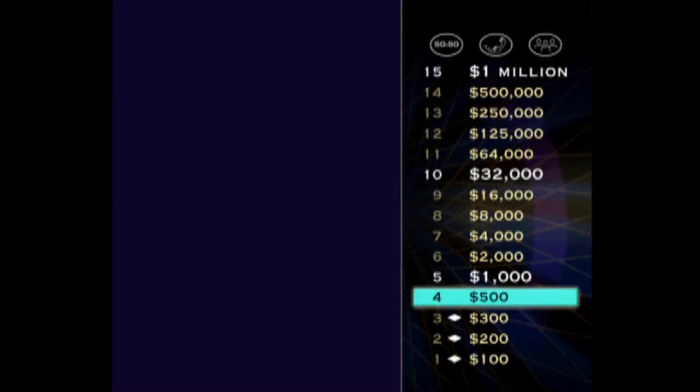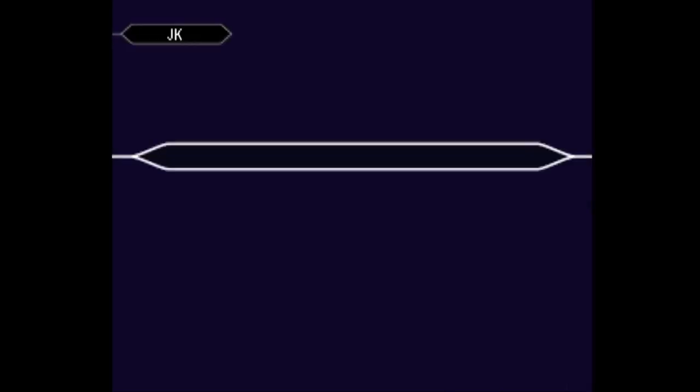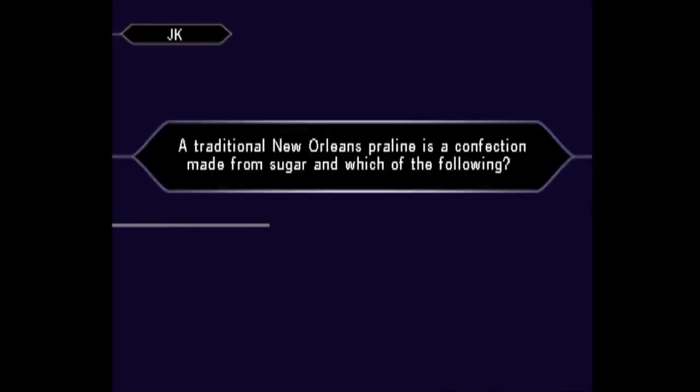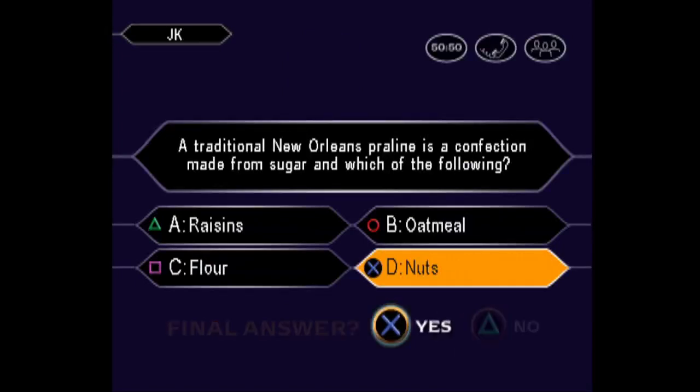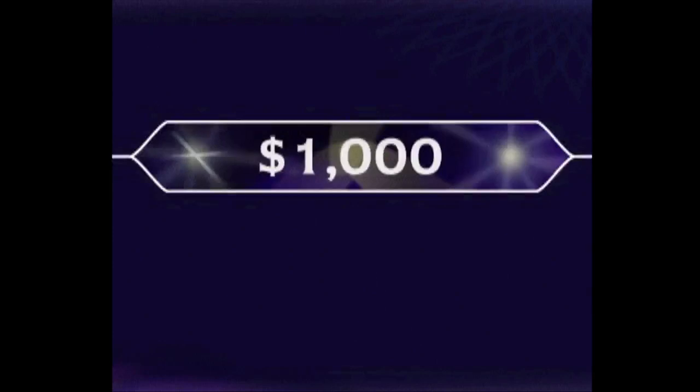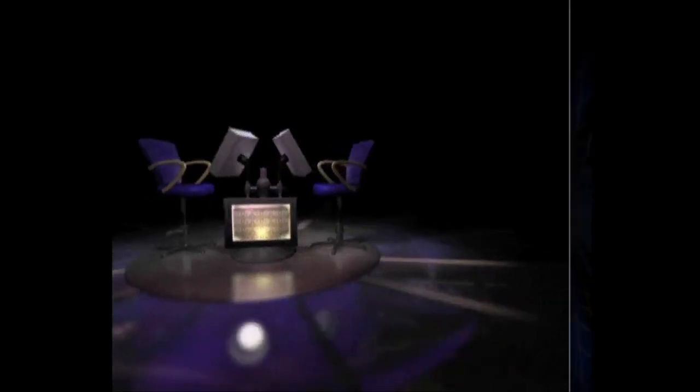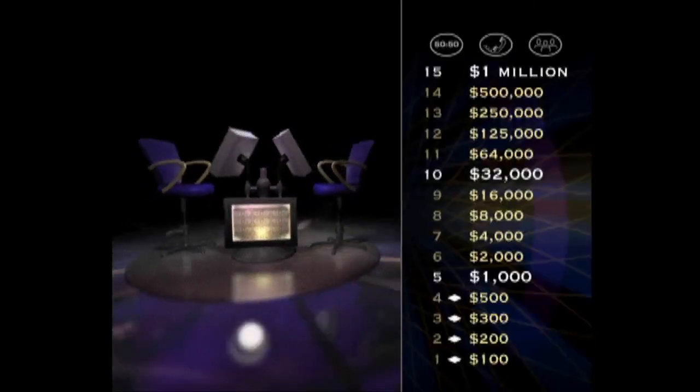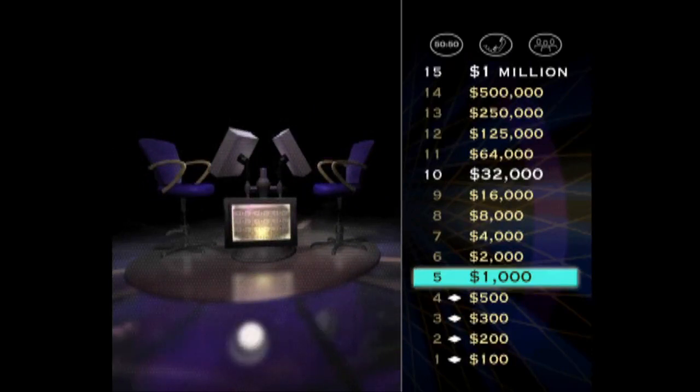$500 and counting. And now for your $1,000 question and a chance to reach the first safe haven. Here we go. Final answer. You have no doubt the answer is D. Yes, you got it right.